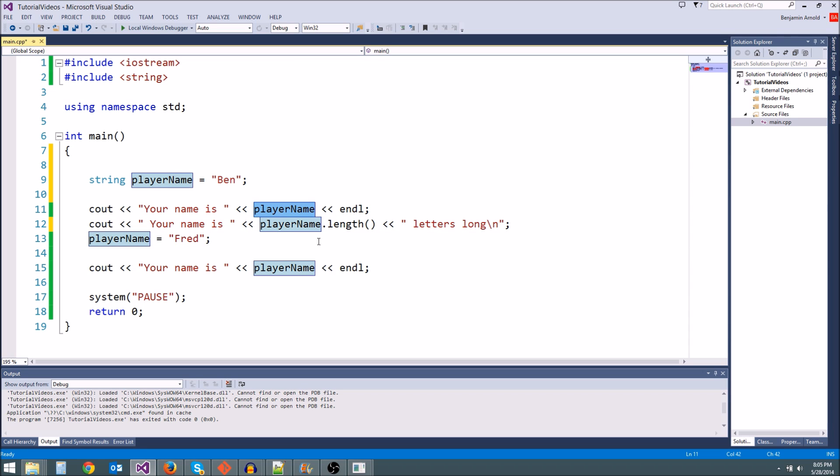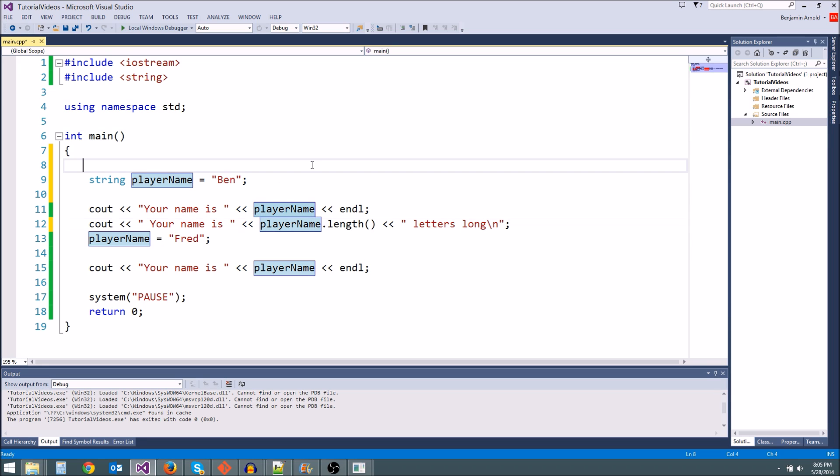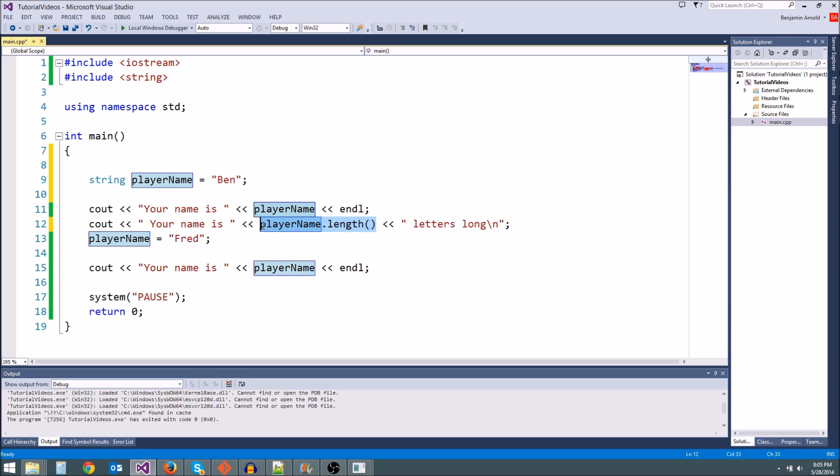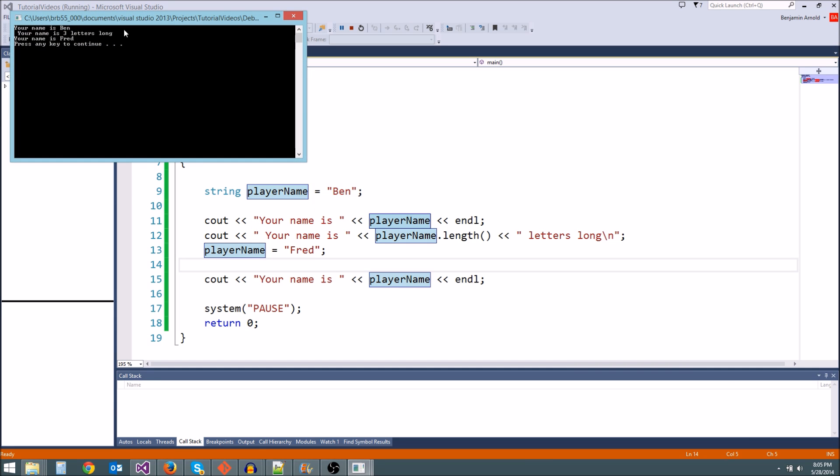Anytime you make a function call with dot length or something like that, or anytime you put a variable in, you can always just think of it as replacing whatever you typed here with the results of that expression. So playerName is going to be Ben. PlayerName dot length is going to be the number three because it's going to get essentially replaced by the output of this length function. So we should get your name is three letters long. There it is. You see it works.